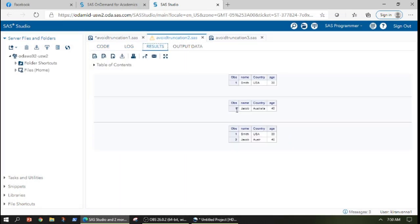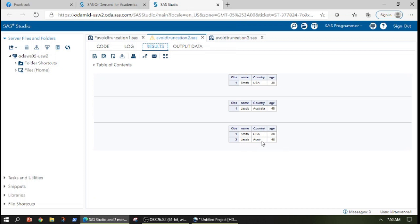Now let us quickly run this code. I see that I have dataset one and dataset two proc printed. But my dataset three looks a little bit unusual. Here you can see that one of the variable values is truncated.